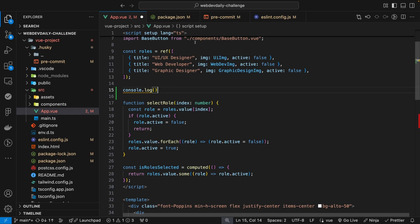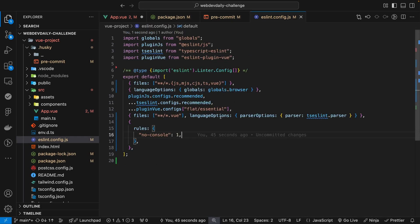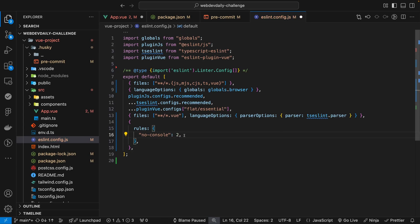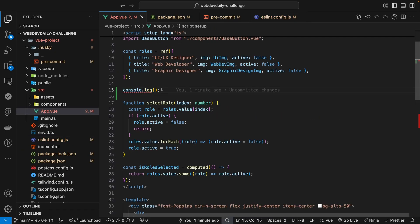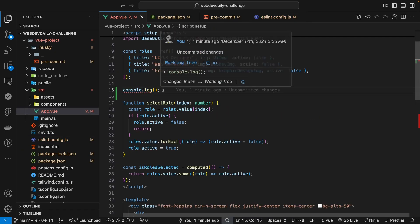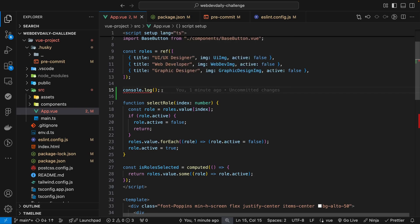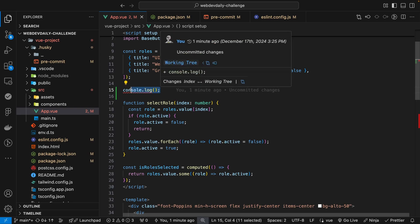So if you have it set to the value of 1, then this will still allow it to get pushed up when you go ahead and make a commit. Now if you want this to error out and not be able to push this up, then what you want to do is provide this with the value of 2, which will make having any console.logs in your project become an error. And now with that updated, you can see that our console.log went from having a yellow underline to a red because this is now an error.